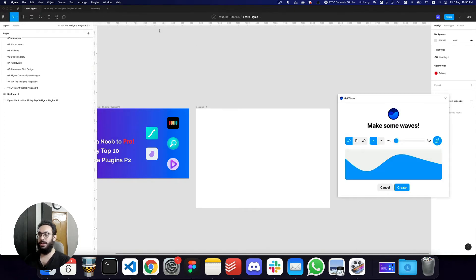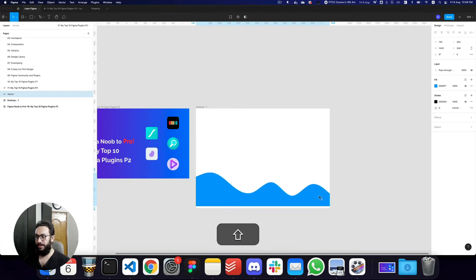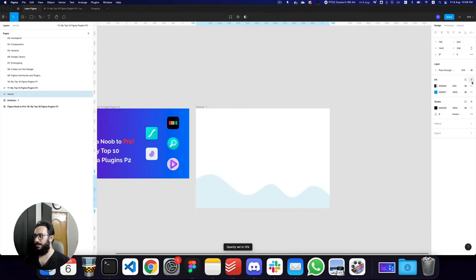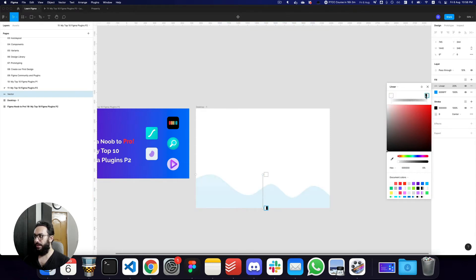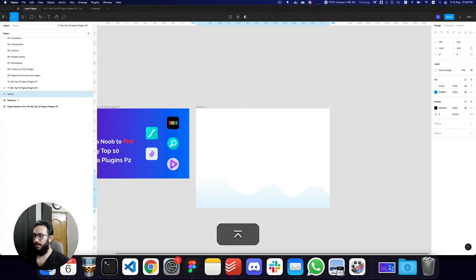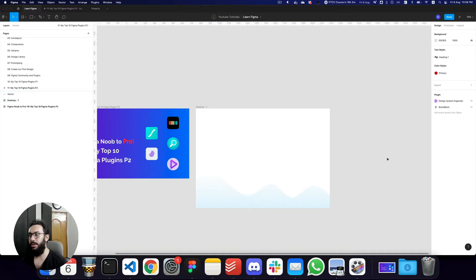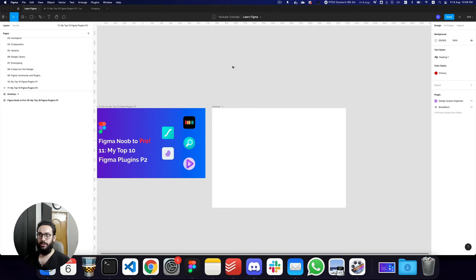Similarly, there's the Get Waves plugin, which generates waves you can use in your designs. You can apply opacity and a linear gradient — once you apply the linear gradient, it looks really good. Using all of these — the Blobs, Fizzy, Get Waves, and Dot Grid plugins — you can make your Dribbble or Behance designs much more presentable.